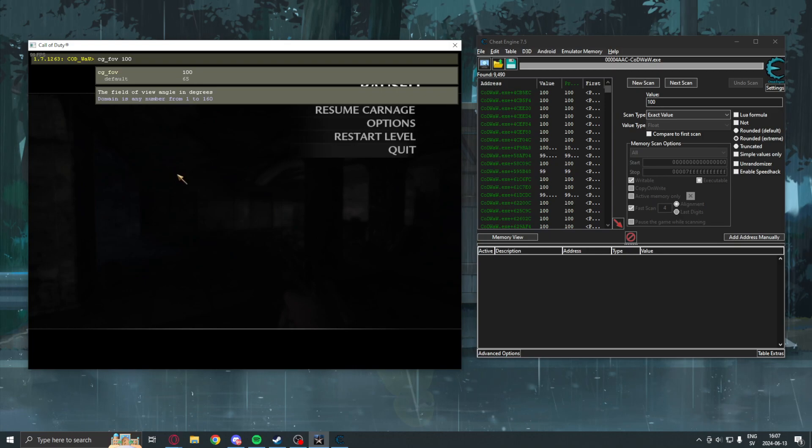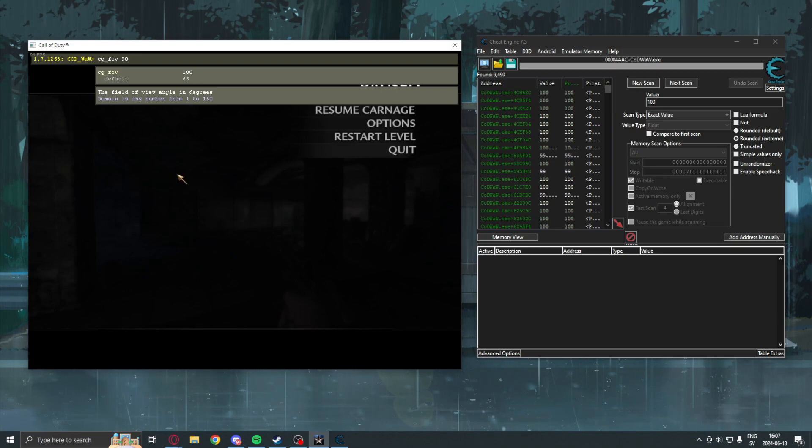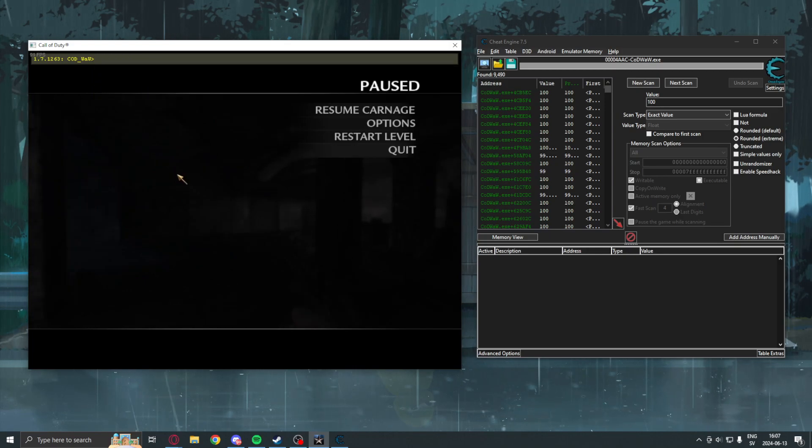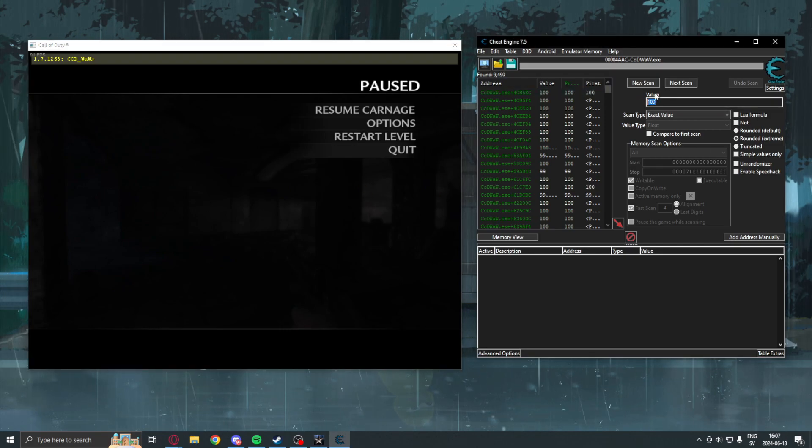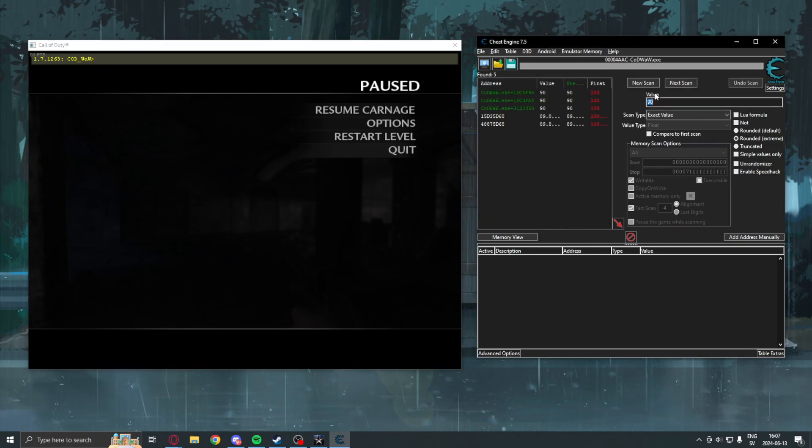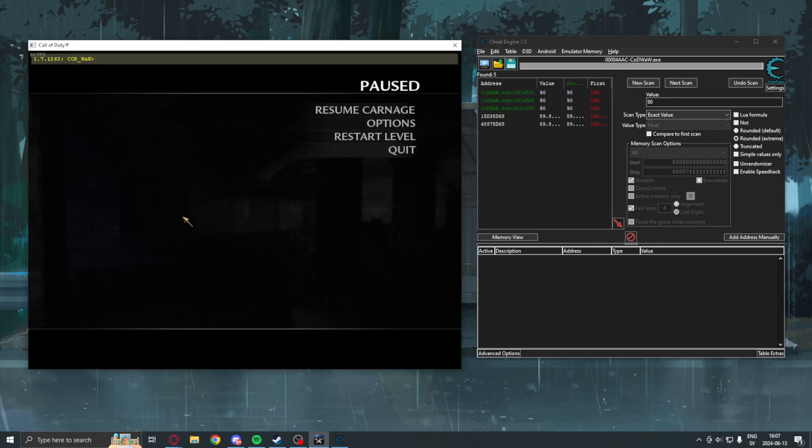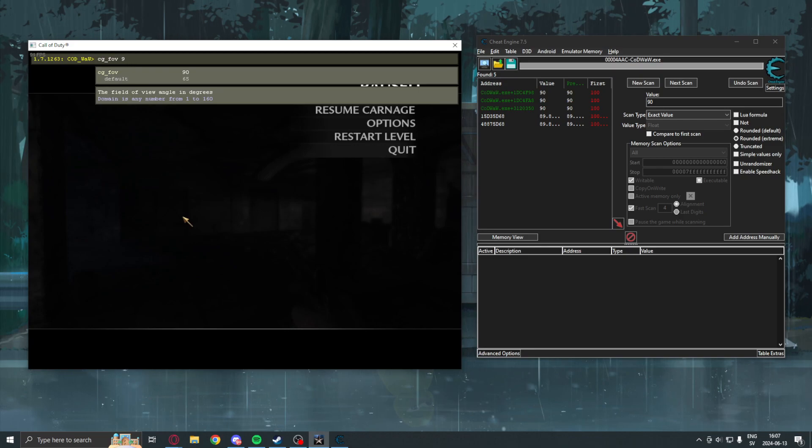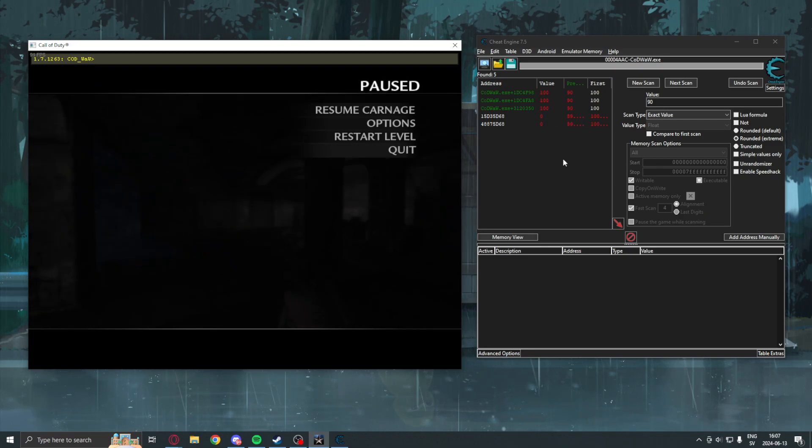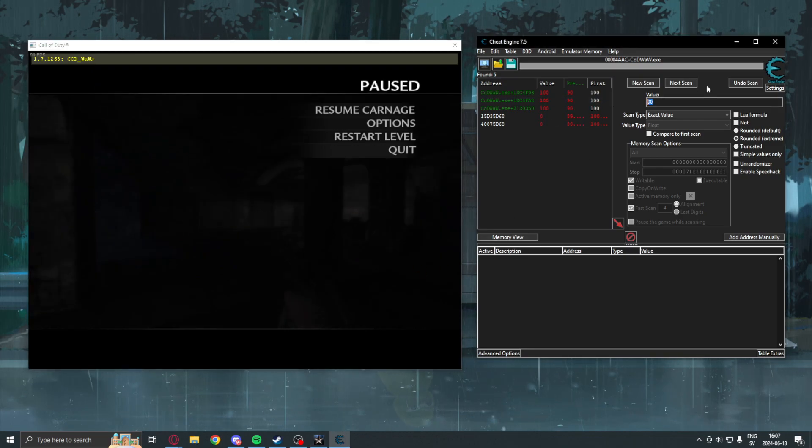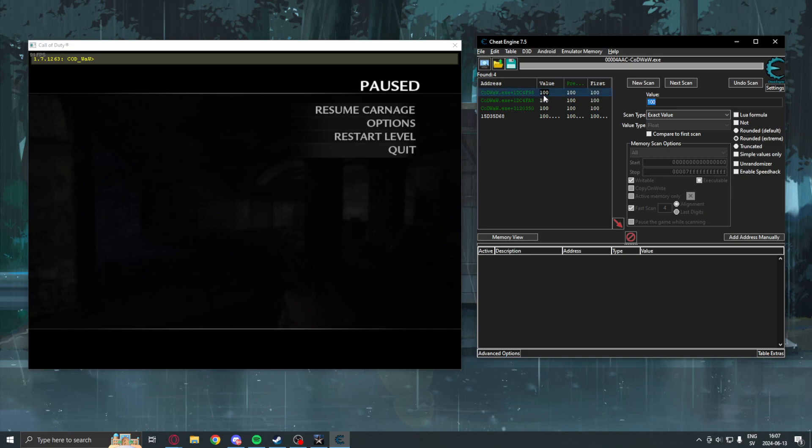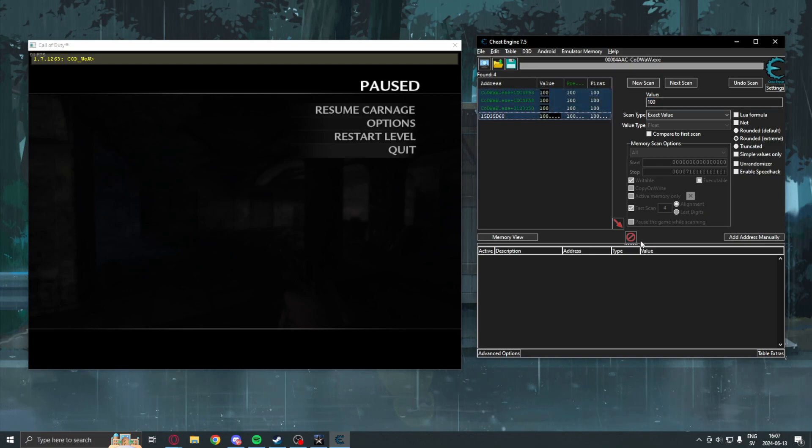We have some results. That means we will have to change it. Let's put it to 90. Search for 90. Only 5 results left. Let's do it one more time. And, we have 4 addresses left.